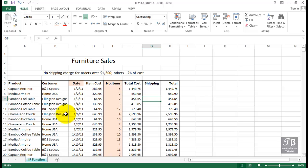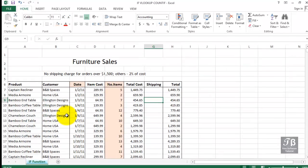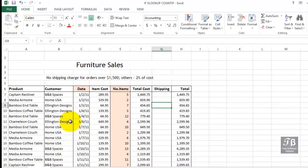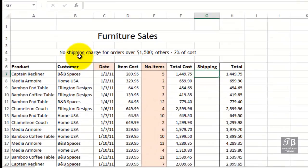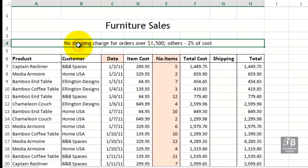In a nutshell, it gives us the ability to come up with different answers depending upon conditions. In this worksheet, we're trying to calculate a shipping cost. If you look in cell C4, there's no shipping charge for orders over $1,500. All other orders have a shipping cost that's 2% of the total.